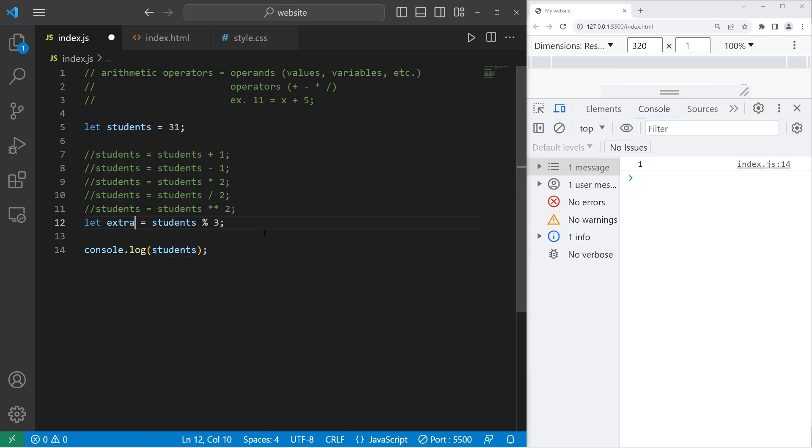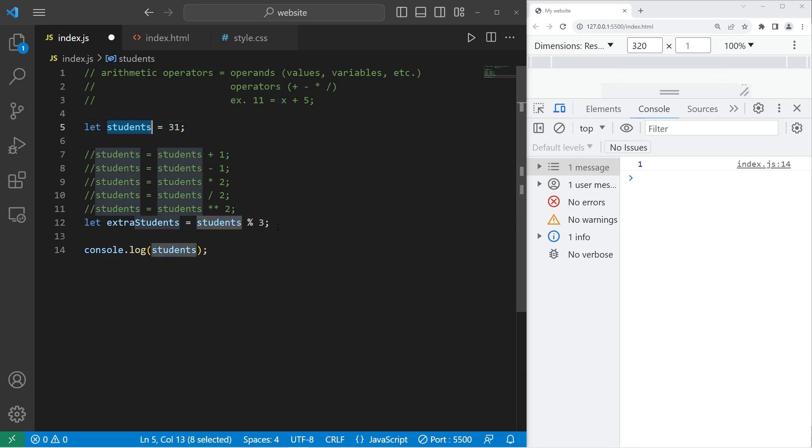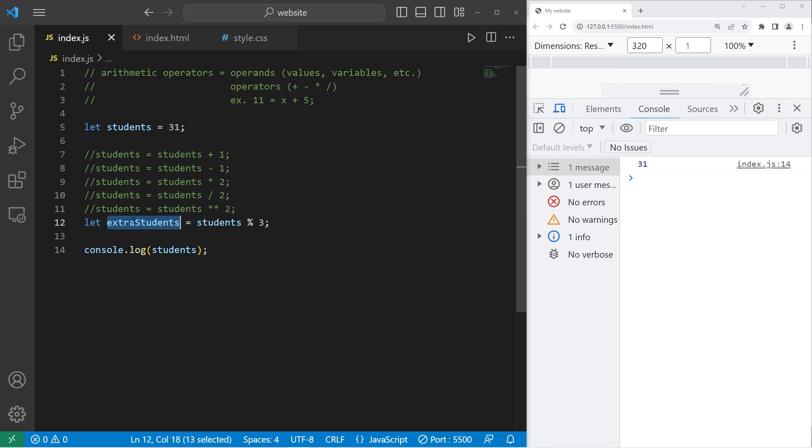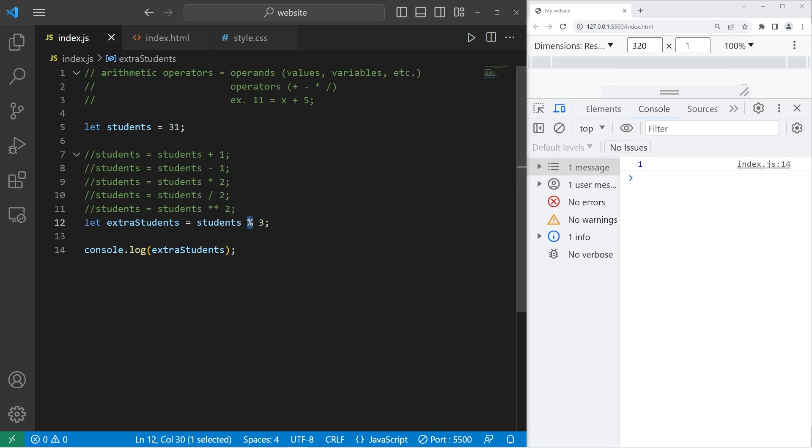Let extra students equal our students modulus 3. We have one extra student. Just one. Okay, that is the modulus operator.